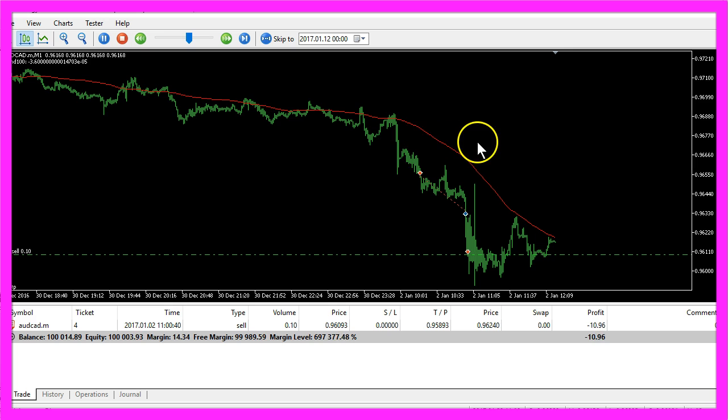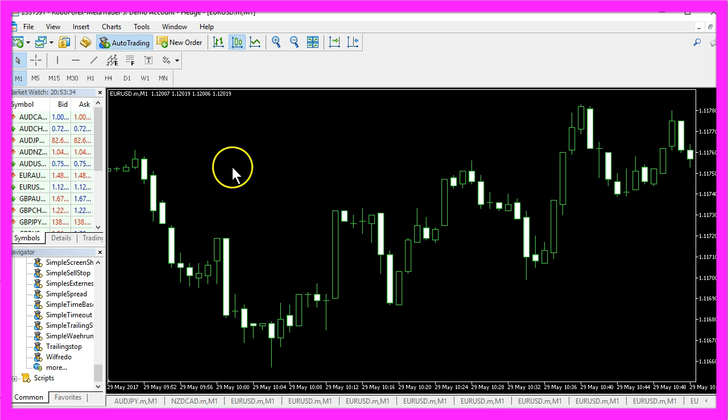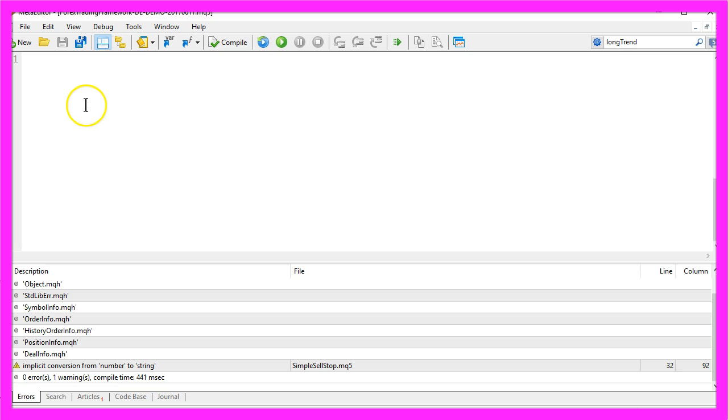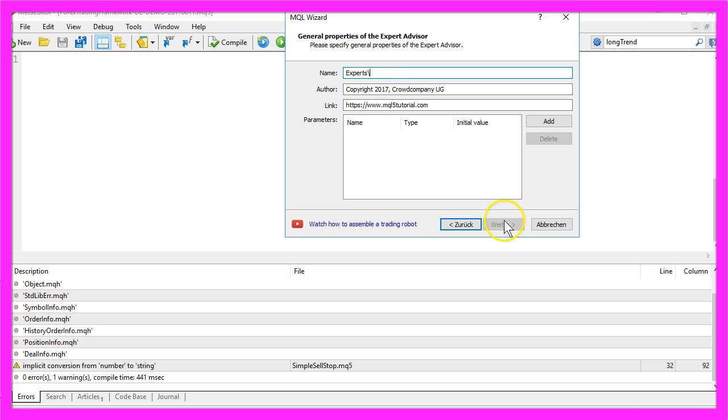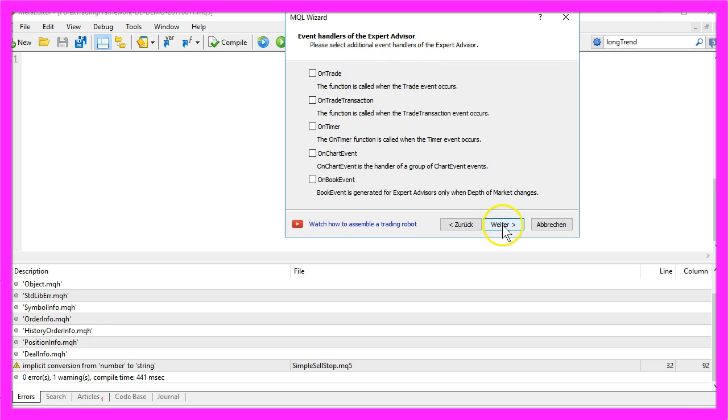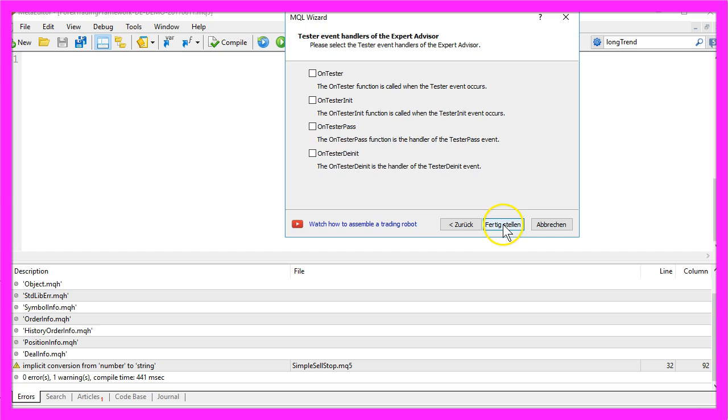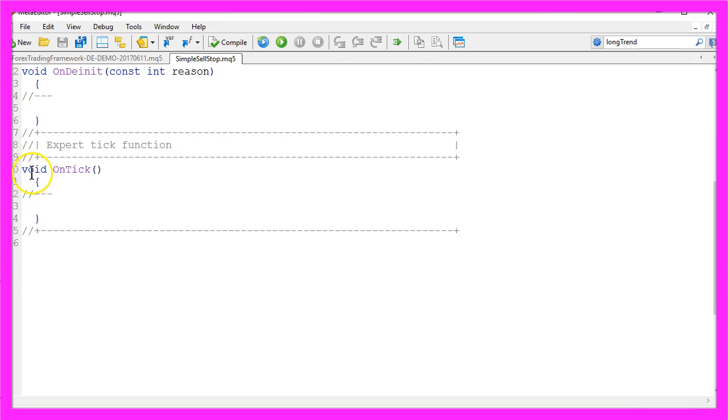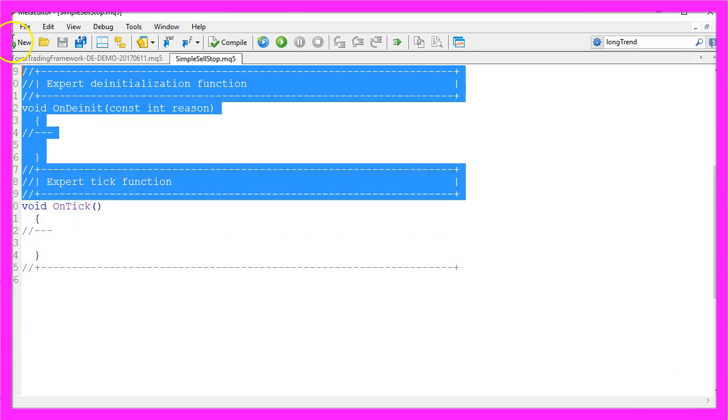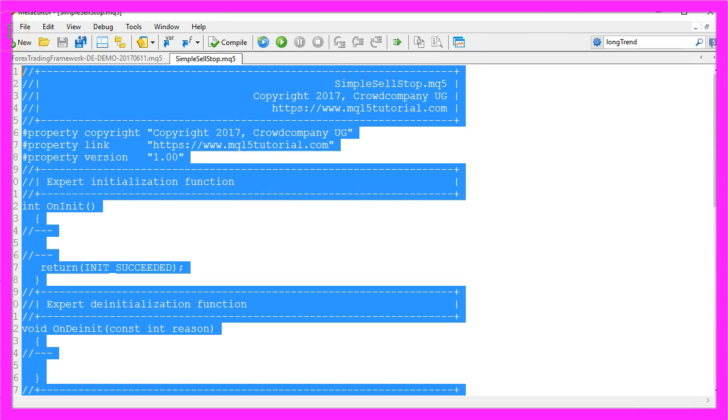Well to do that please click on the little button here or press F4 in your MetaTrader and now you should see the MetaEditor. Here you want to click on file, new, Expert Advisor from template, continue. I will call it simple sell stop, continue, continue and finish. Now you can delete everything above the OnTick function.